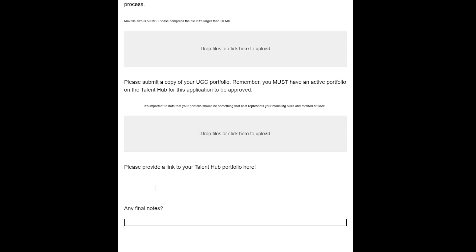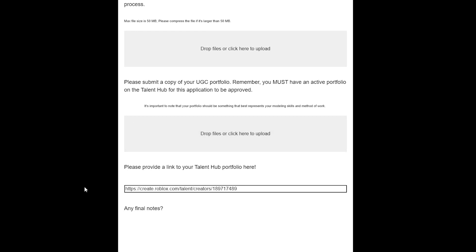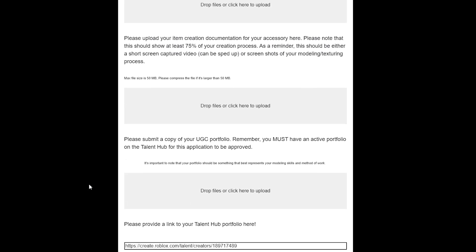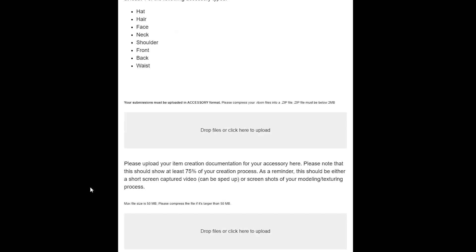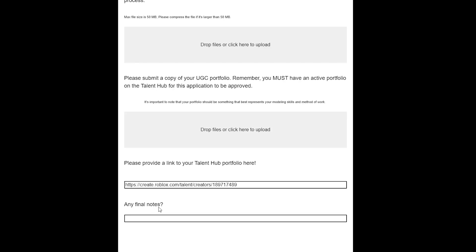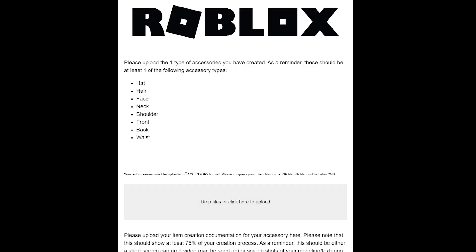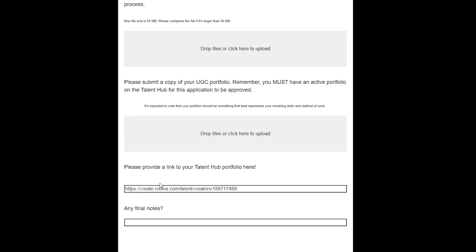Any final notes? You can just let them know if you have any past experiences that you think will help you. That is basically the whole application process. If you want to know how much money UGC creators make, watch this video on screen. Anyway, hopefully I see you in the next video.